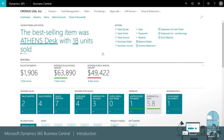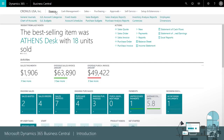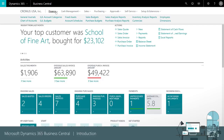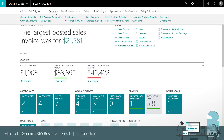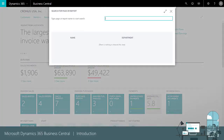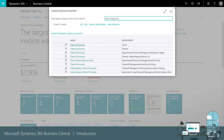If we need to do something beyond our normal daily activities, we can get to features and lists that belong to other departments by using the navigation bar. Alternatively, if we know the name of the page we want to open, we can also search for a page or report.